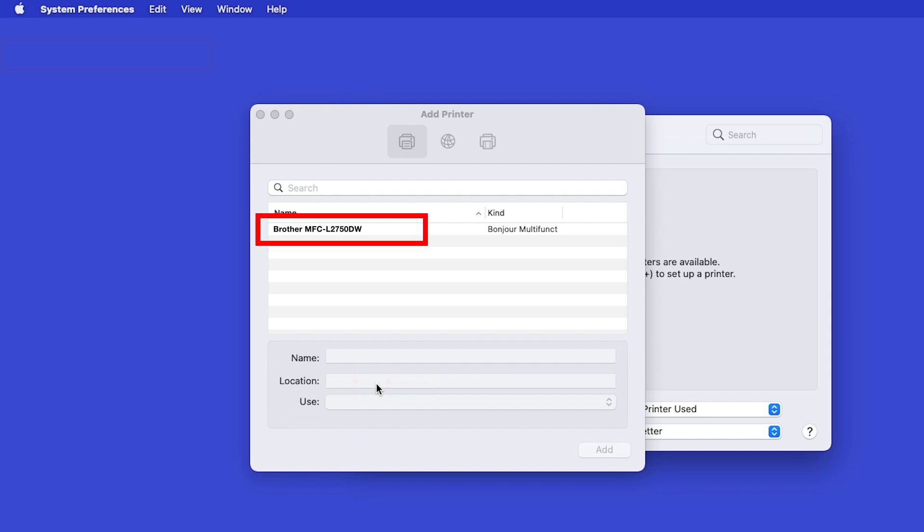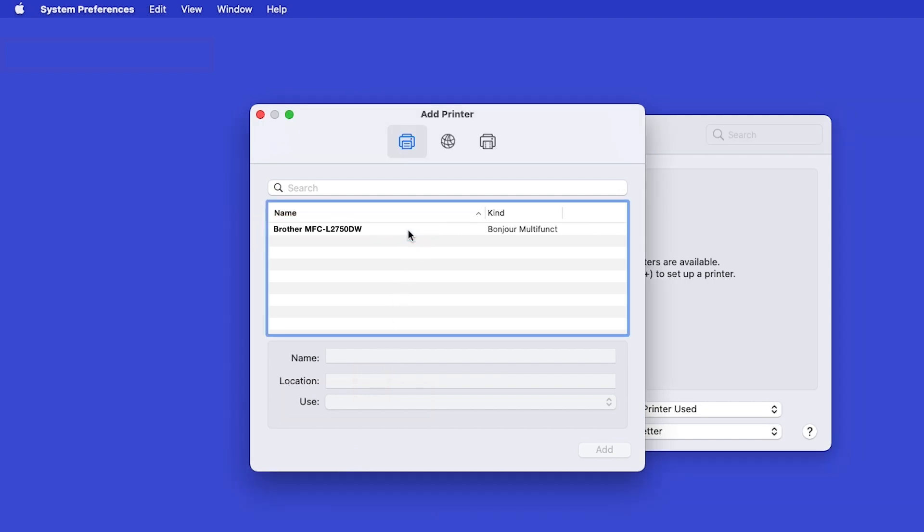Your machine should now display in the Add Printers window. Select your Brother machine from the list.